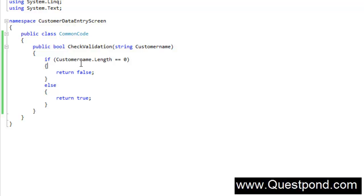To revise: classes are templates, while objects bring life into the class so that you can invoke the class logic from your user interface or from anywhere you want. In this video we were trying to understand how classes and objects help you increase reusability in your C# applications.